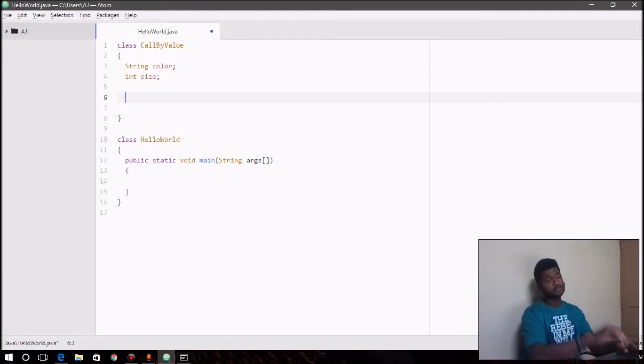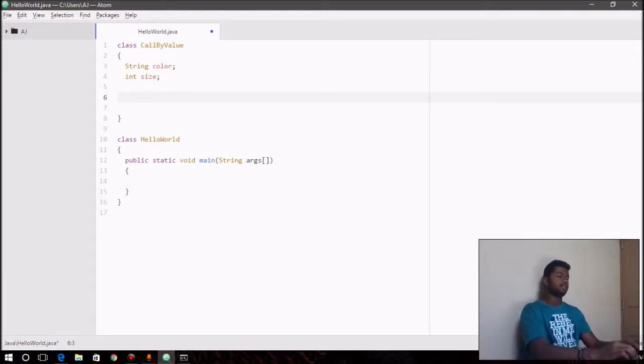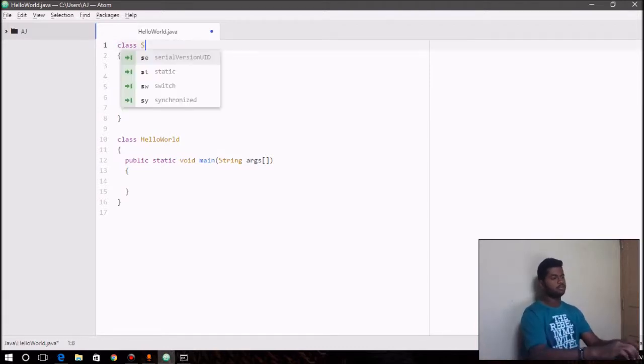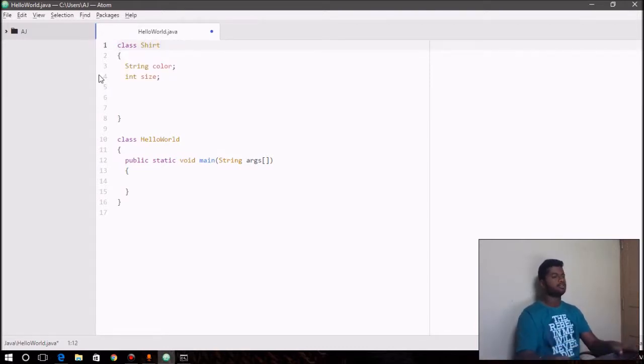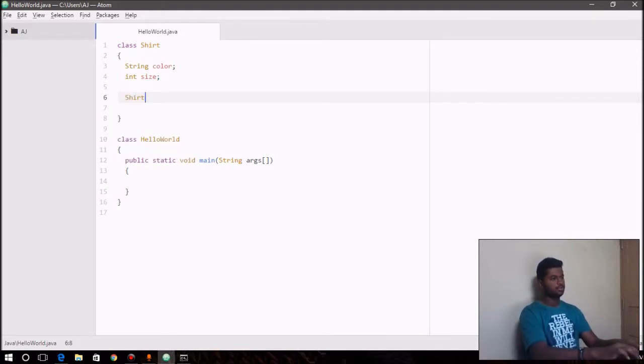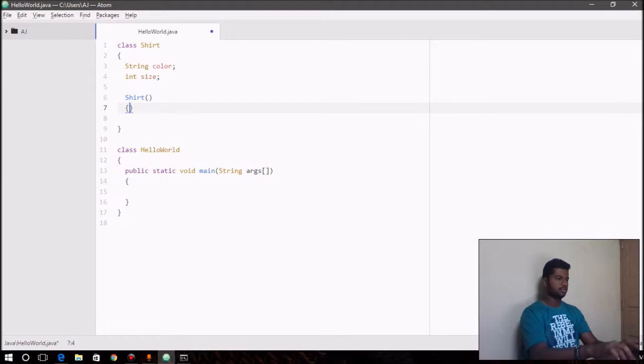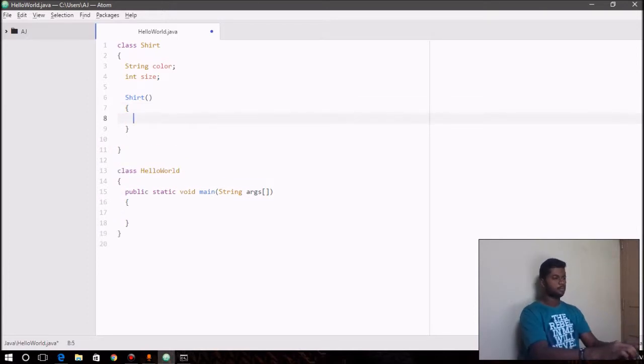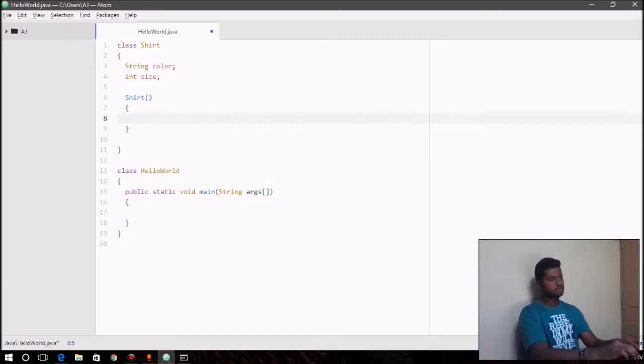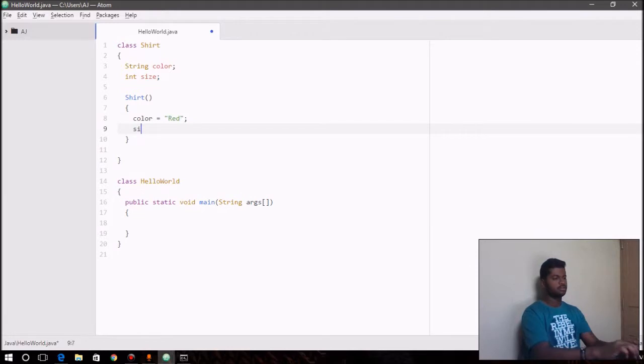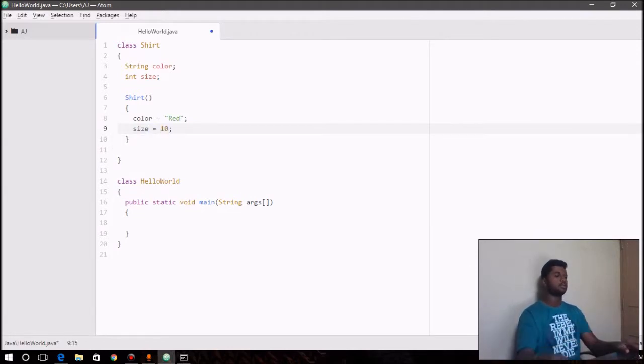We can write a constructor first. Let's just rename this class back to Shirt—that was from the previous video—and let's just quickly write a constructor that constructs an object for color equals red, size equals 10. And that should take String color, int size.